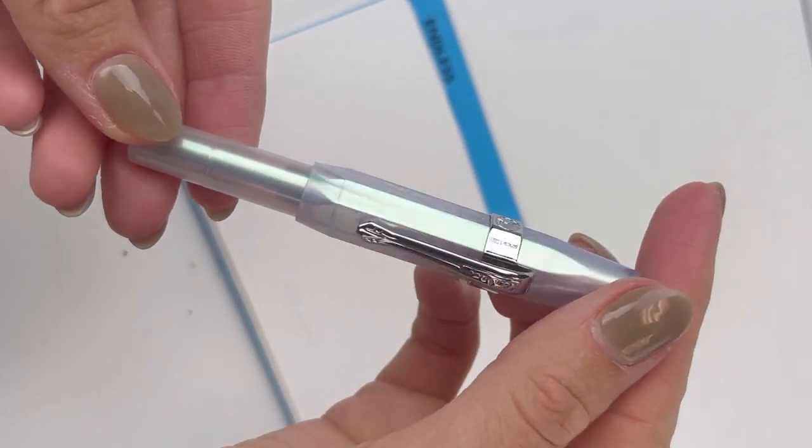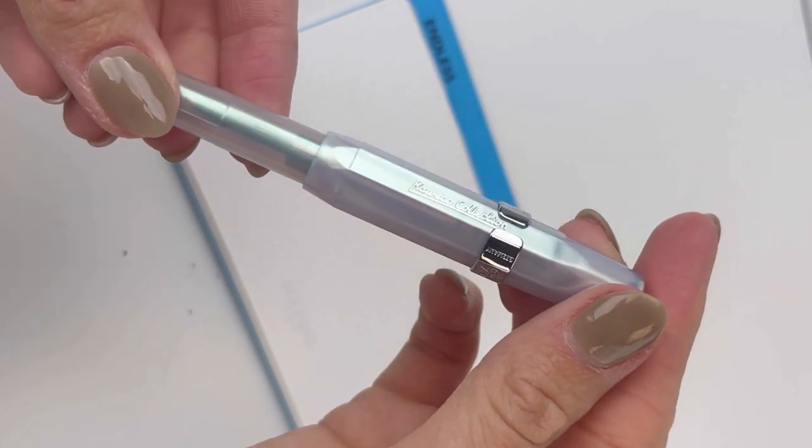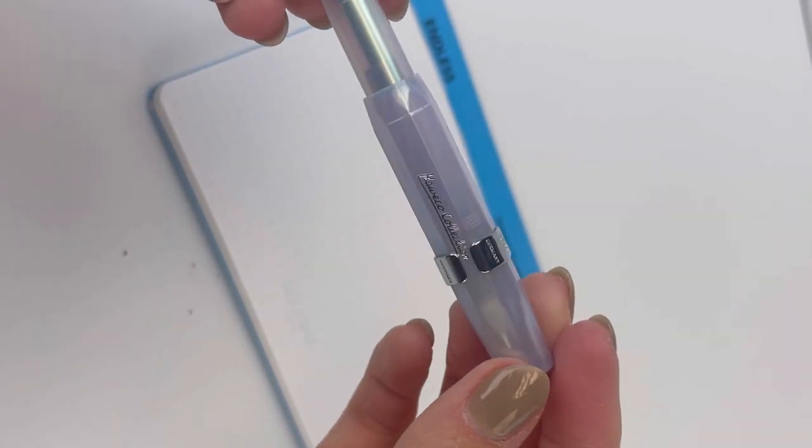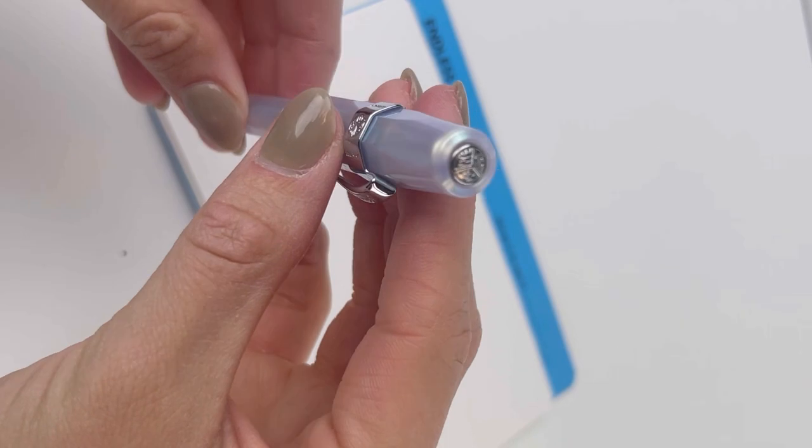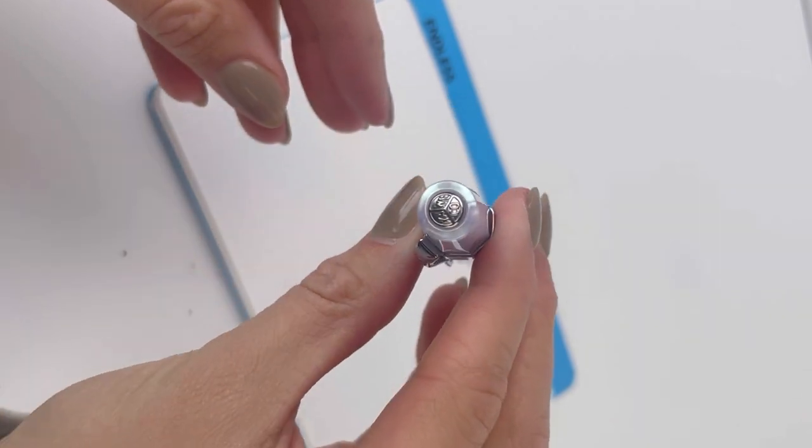Today we have a writing sample for you. This is the Kafeco Collector's Edition Fountain Pen in Iridescent Pearl.